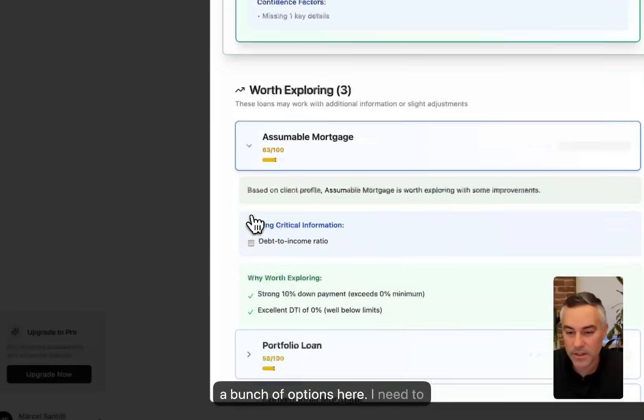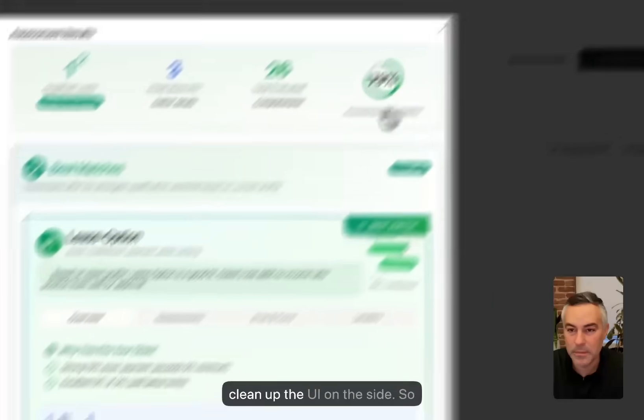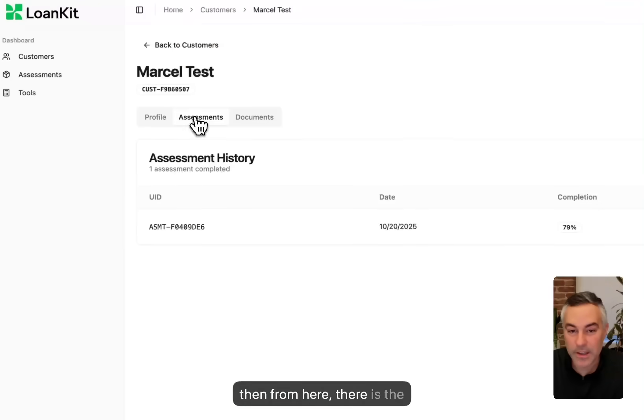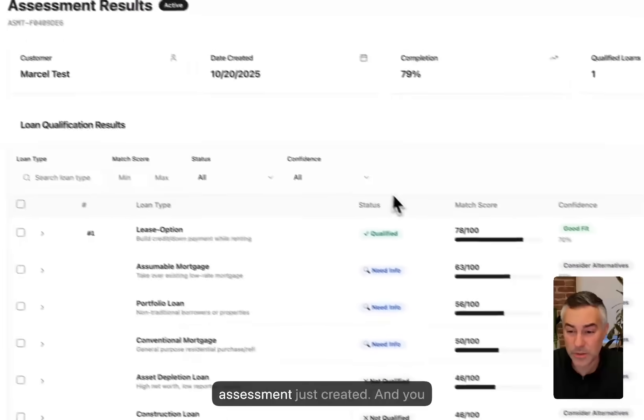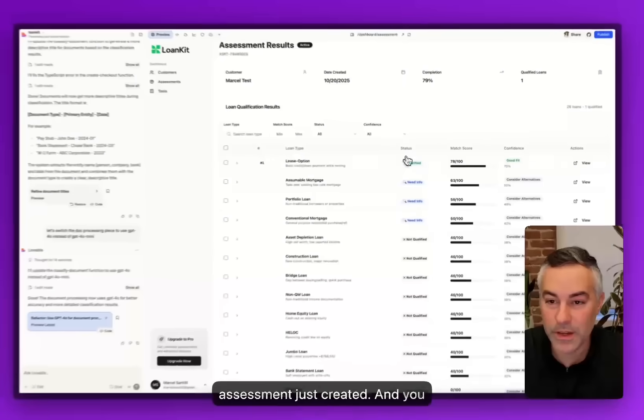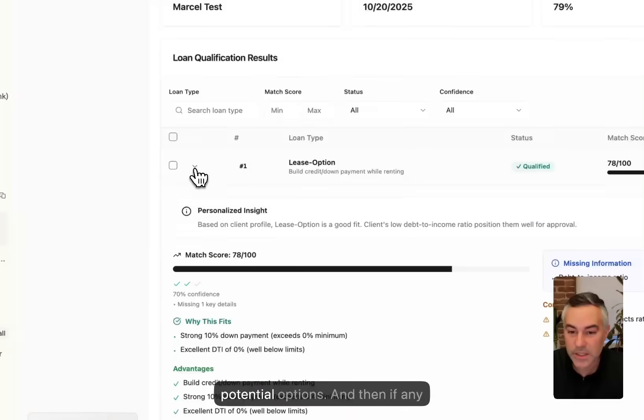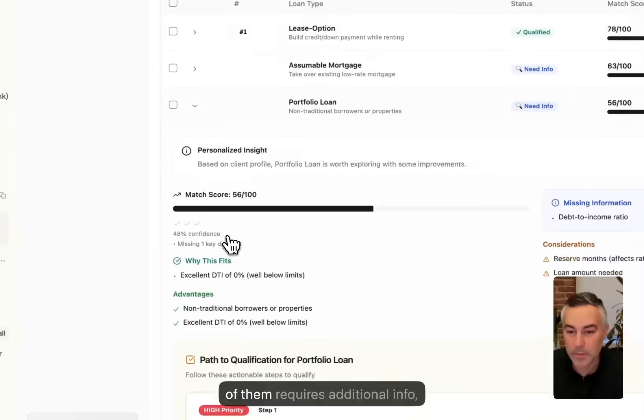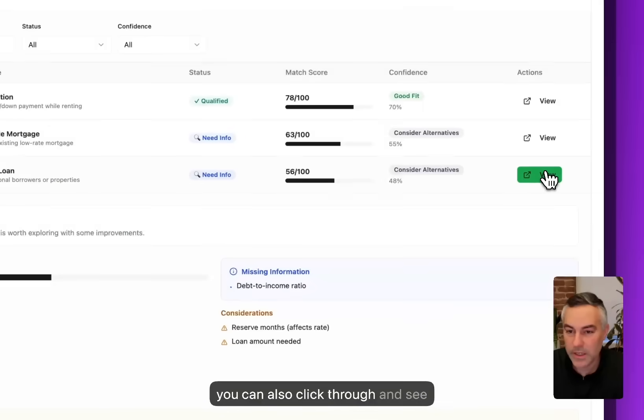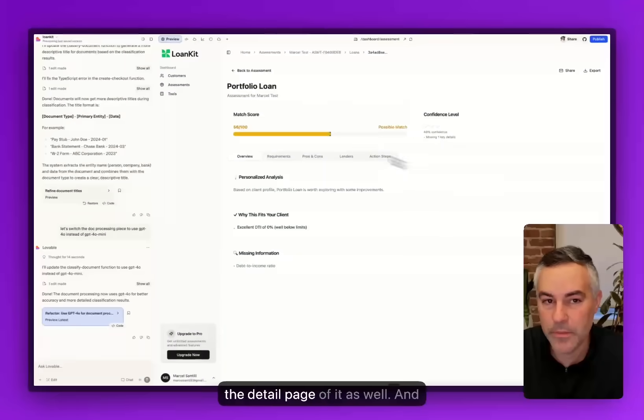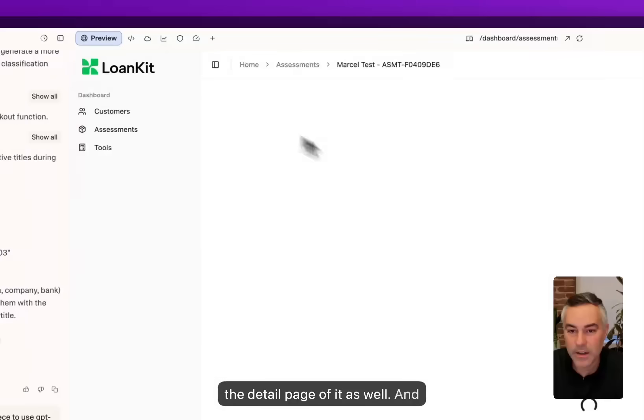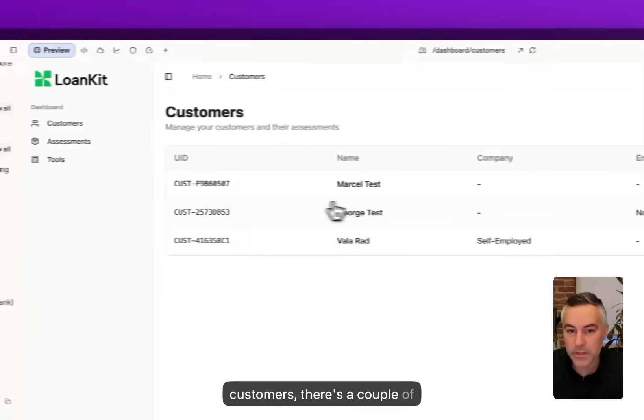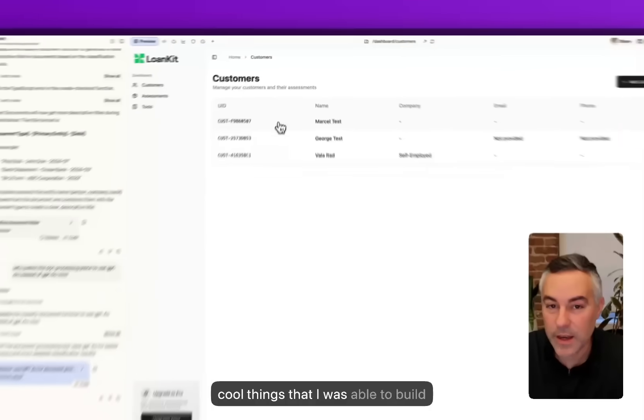There's a bunch of options here. I need to clean up the UI on the side. From here, there is the assessment just created and you got a table of all their potential options. If any of them requires additional info, you can also click through and see the detail page of it as well.